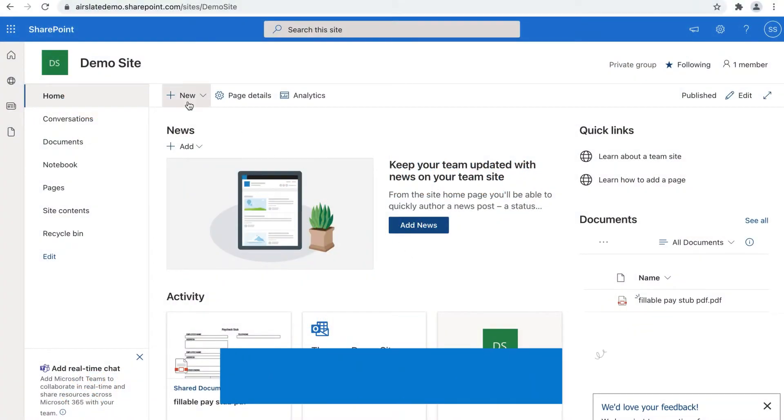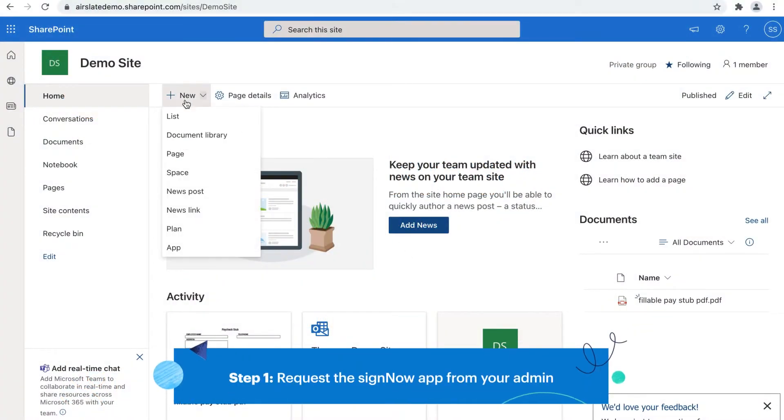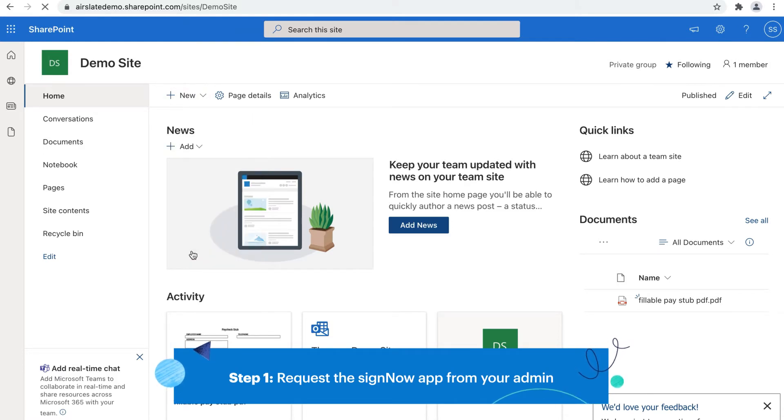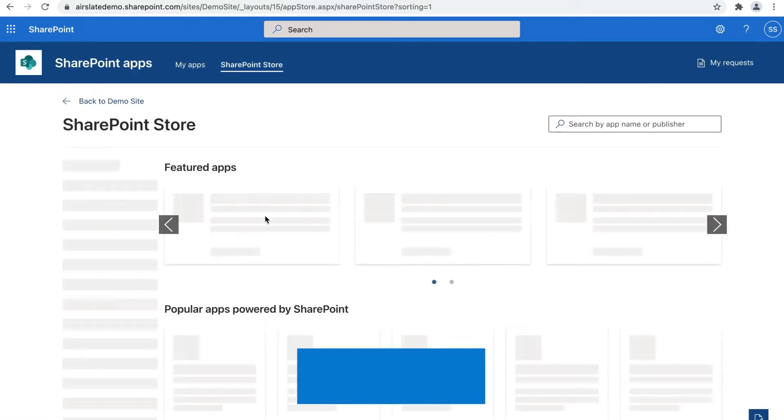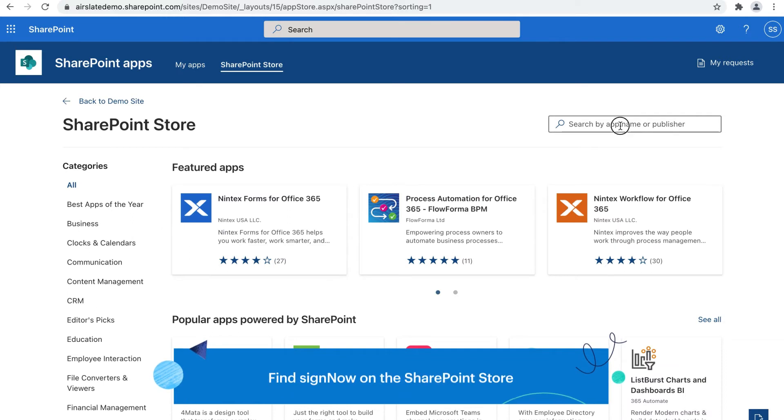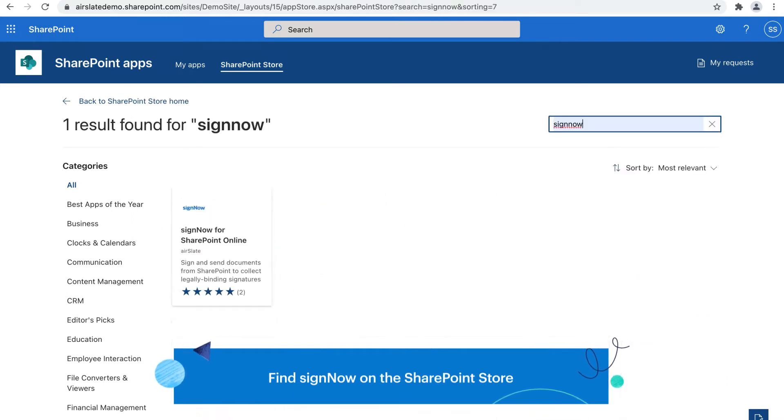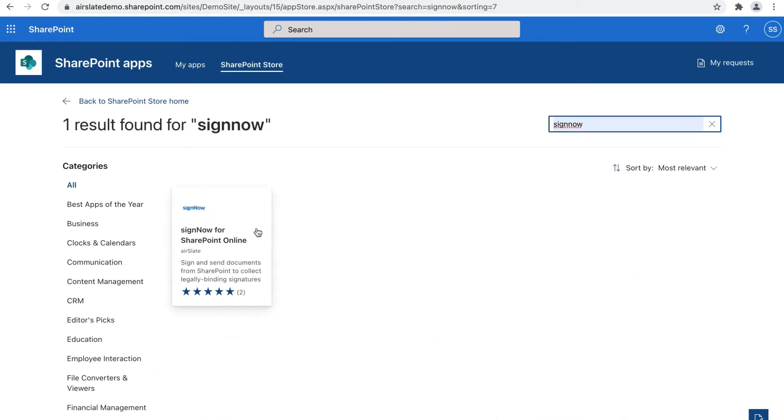As a non-admin user, start by requesting the SignNow app. Open your SharePoint site and go to the My Apps page. From there, proceed to the SharePoint store and find the SignNow for SharePoint online app.